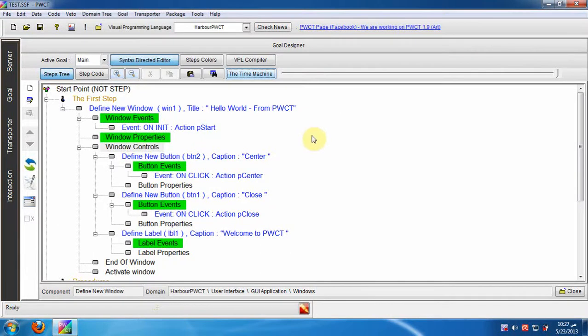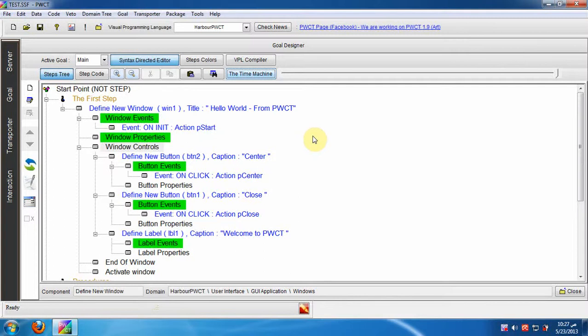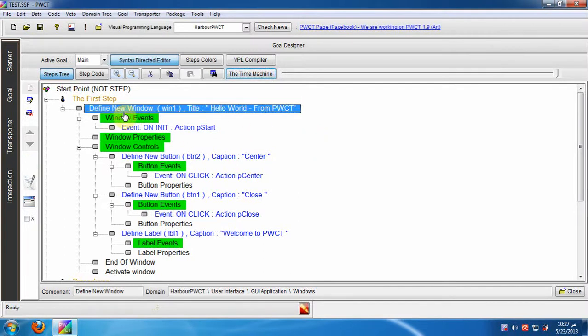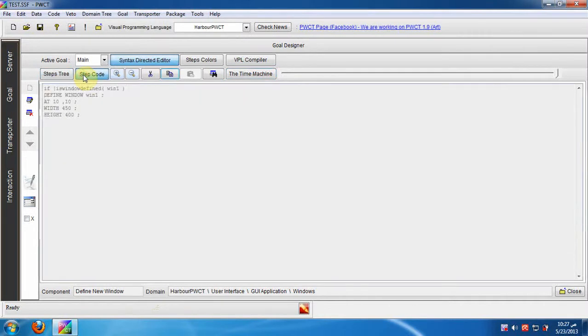Hi all, in this lesson we are going to learn how to see, modify and write the code behind a step inside the steps tree. We don't need to do this to create our applications, but this feature is required if you want to study the textual programming language behind the visual programming language.